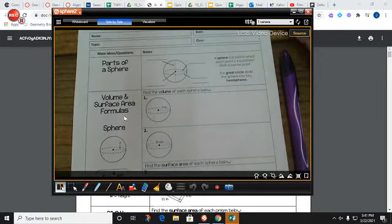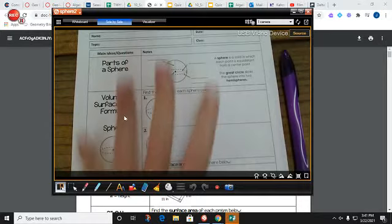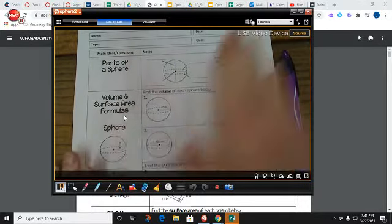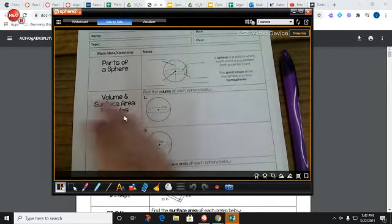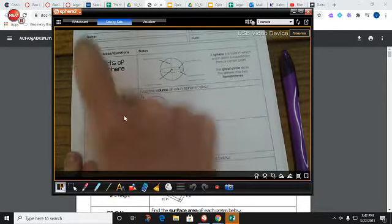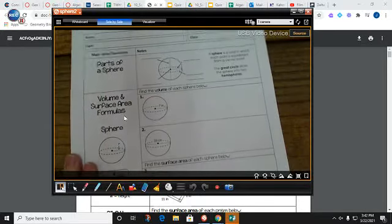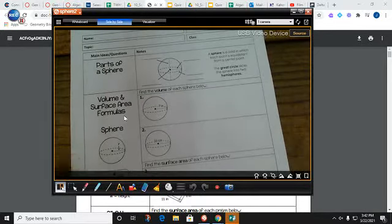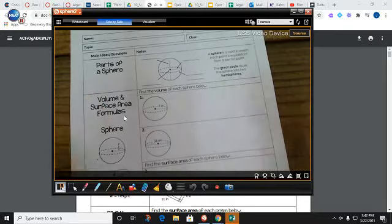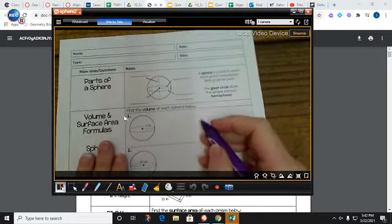Hey, Geometry Team, and welcome to Unit 10, Day 4. We are finally getting beyond all those boring prisms and pyramids and getting into the really good stuff, which is a sphere. So let's jump right in and start discussing what makes a sphere and what are some of its important parts.